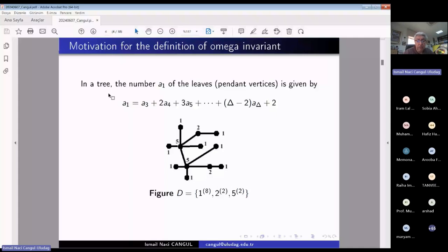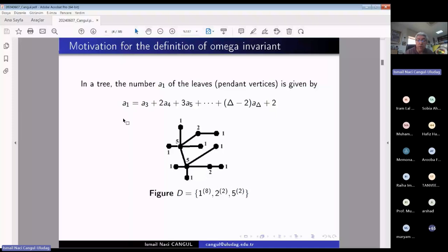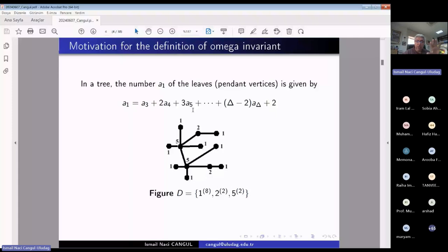In a tree, the number of leaves — leaves means degree-one vertices, called pendants in graph theory — is given by a certain formula. A1, which is the number of ones, is calculated from the degree sequence. For the example figure, the number A1 is eight because there are eight vertices of degree one. There are also twos and fives present. My student, who was drawing thousands of graphs — cyclic, acyclic, bicyclic, unicyclic, every kind — observed a pattern that extends this formula beyond trees.